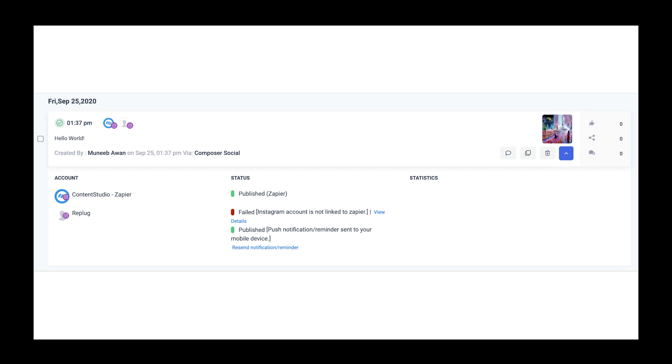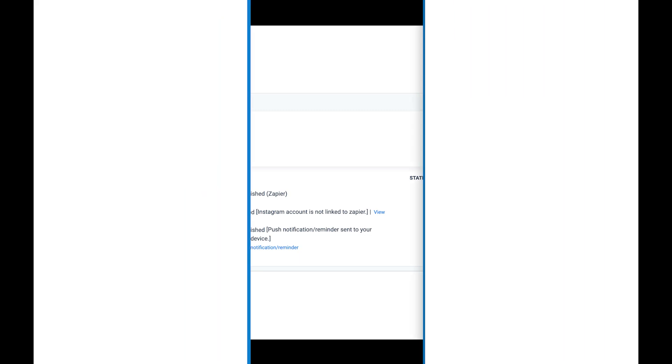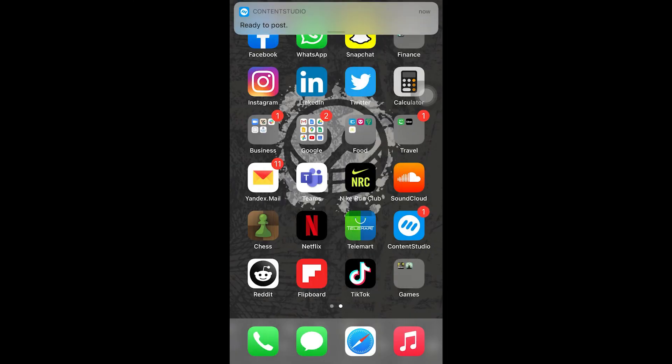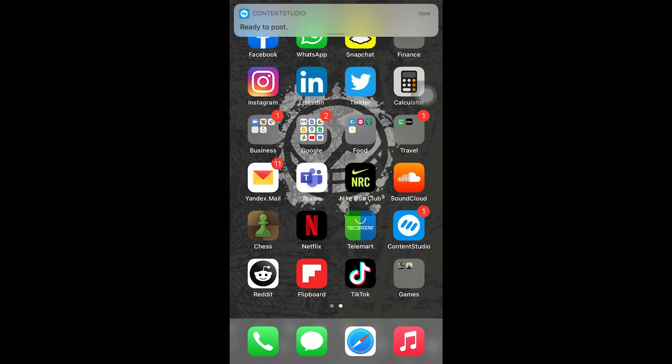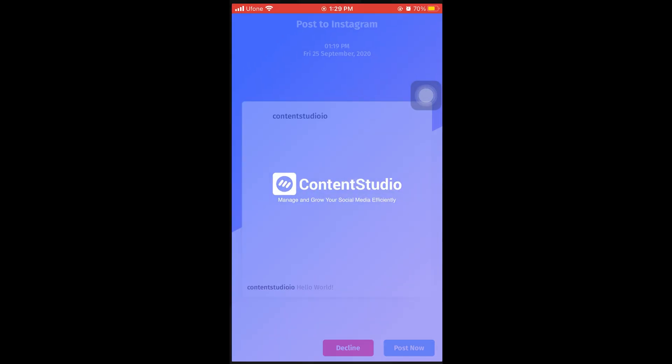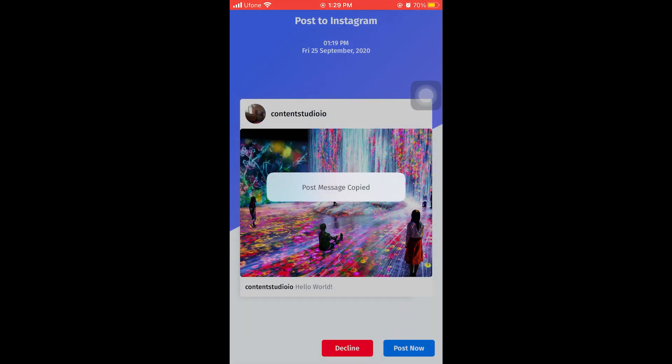Head over to your mobile phone or any registered device to approve the notification so that the post can be published. Click the notification and it will open up the Content Studio application on your device. Click on post now.